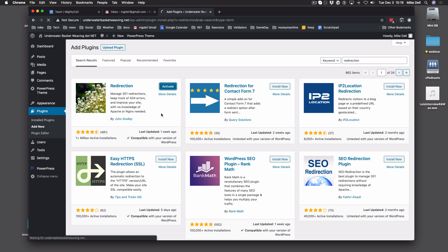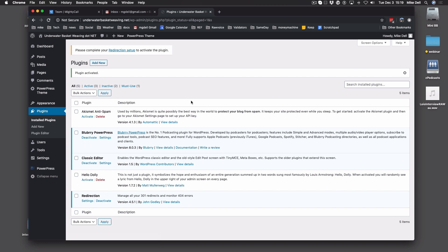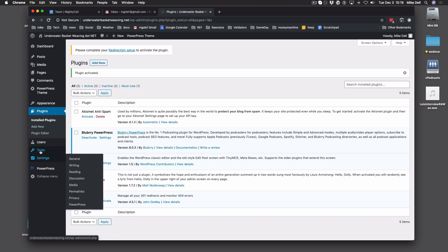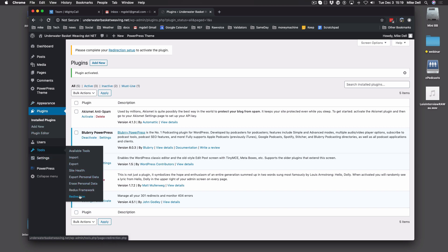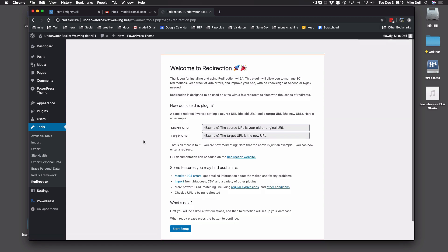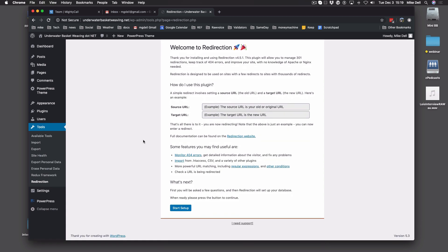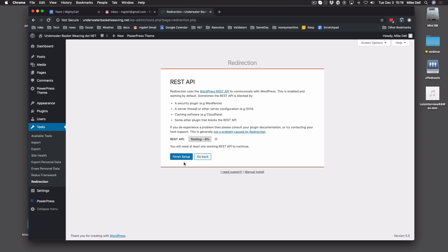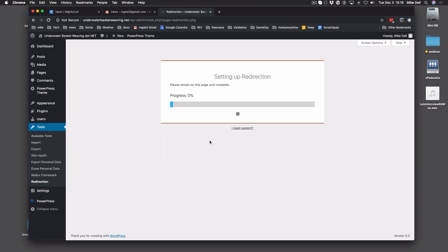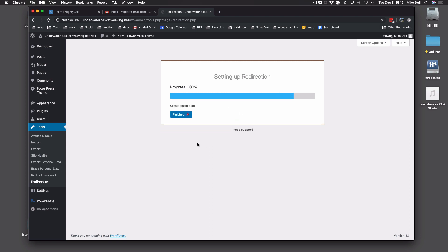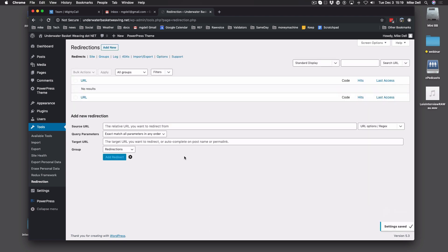It's installed, we're going to activate it. Now Redirection is activated, and then what you're going to do is go to Tools and then find Redirection and click that. Redirection has this installation thing — the key is keep hitting the blue buttons until it's off your screen. One more after it does that, finished — it's done. That's all you have to do, there's no settings you have to change.